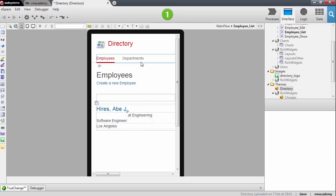To fix this I'm going to change the theme of my application to use the London theme. The London theme is a responsive theme which makes it easier for developers to design an application that looks and behaves great on desktop and mobile devices without having to implement different screens for different form factors.